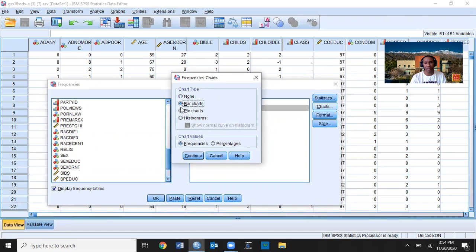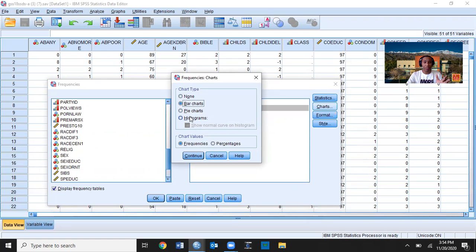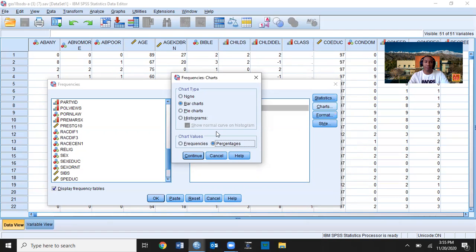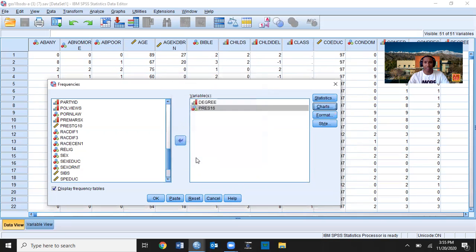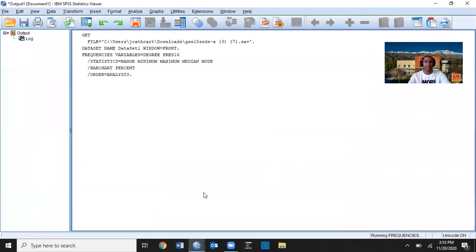I'm going to keep it simple and create bar charts — you can create pie charts if you want. Because we have nominal and ordinal level data, we don't want to create a histogram, since histograms are for interval-ratio level data. Now that we have bar charts selected, I want percentages displayed instead of frequencies, because percentages make it easier to display the information and compare the different categories of the independent variable. I'll press Continue and then OK.